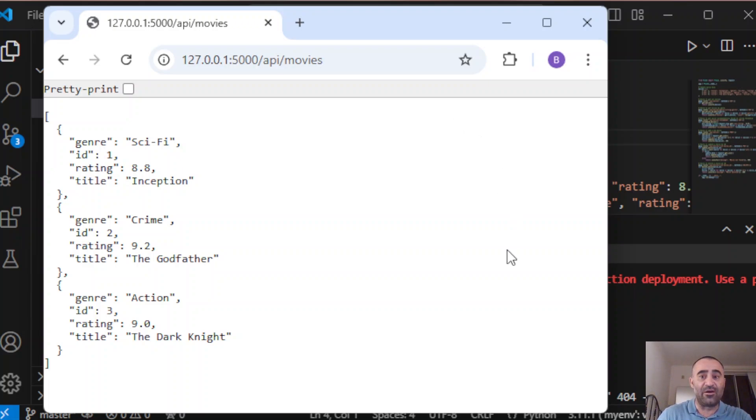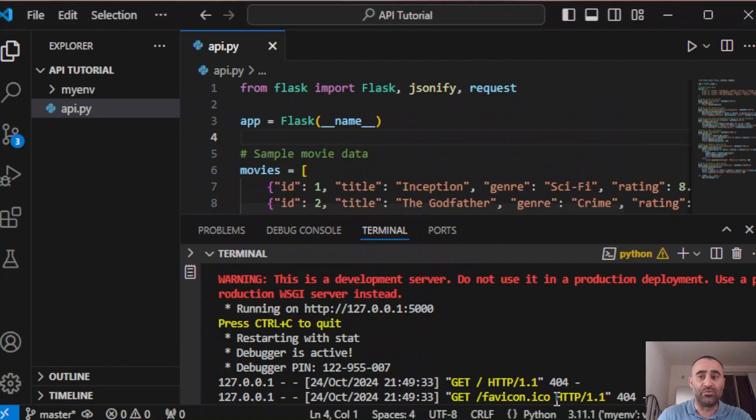Now we have Flask API running locally. Next we're going to deploy it to Heroku so it's going to be available over the internet.